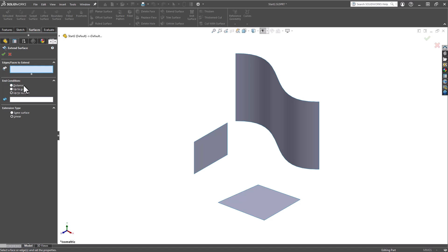This section offers several options. First we have Distance: specify a user-defined value to terminate the extension at a specific distance from the starting point. Up to Point: select a point or vertex in the graphics area as the termination point for this extension. Up to Surface: similar to the up to point option, but this time you'll choose another surface as the terminating boundary.